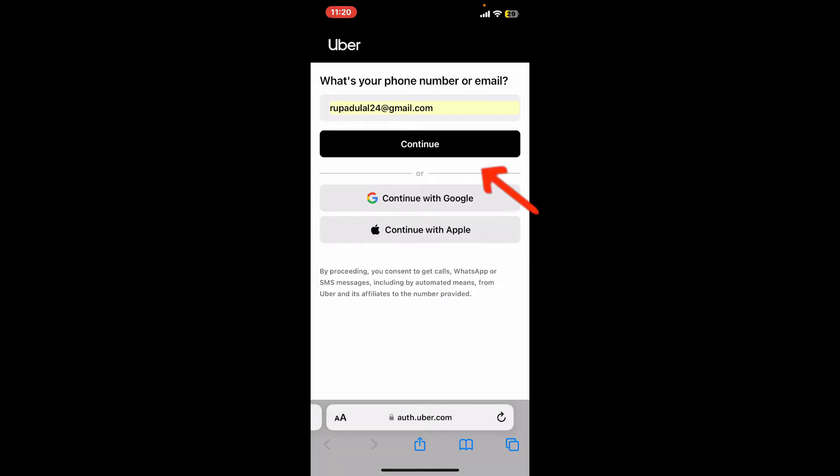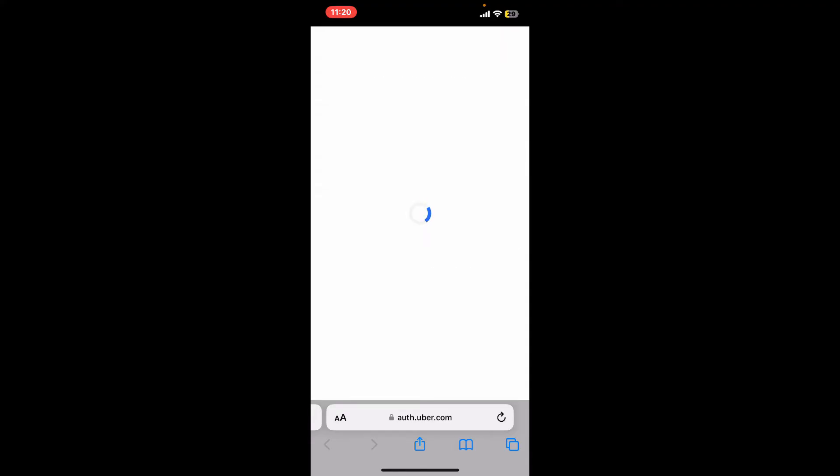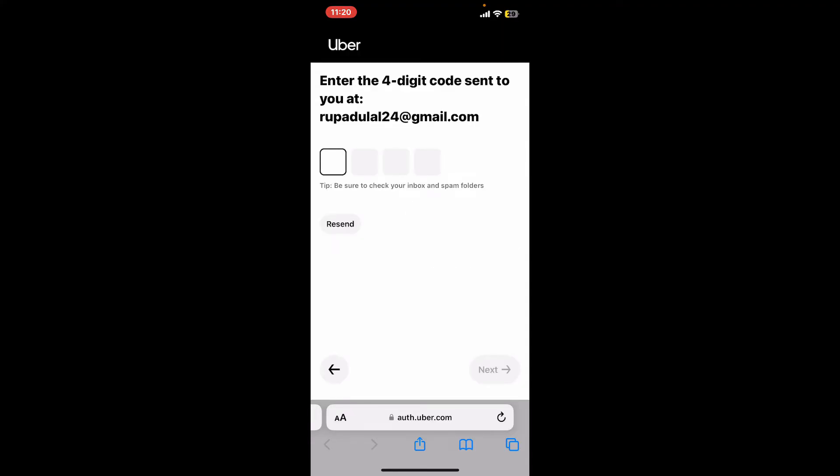Once you do that, click on Continue. You can also use the Continue with Google or Apple option to delete your account if you previously signed up using one of these options. On the next page, enter the four-digit verification code sent to your email.